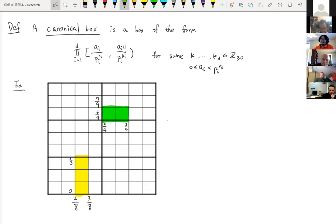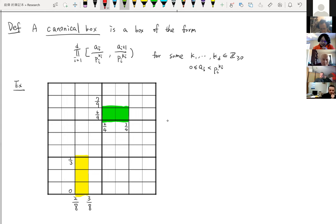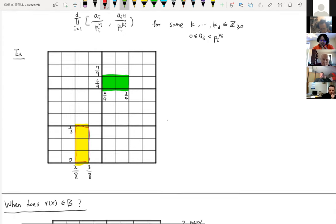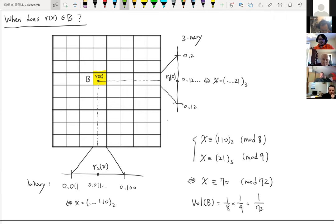A canonical box is basically a box where, in each coordinate, the interval is between two consecutive fractions whose denominators are the same prime power. For example, the yellow box here has x-coordinate between 2/8 and 3/8, and y-coordinate between 0/3 and 1/3. So it is a canonical box. Similarly, the green one is also a canonical box. We are interested in studying when the Halton sequence falls inside a canonical box.